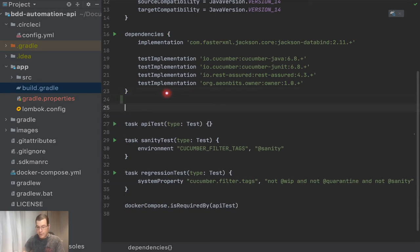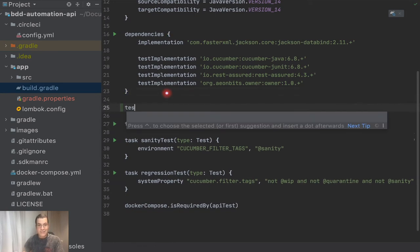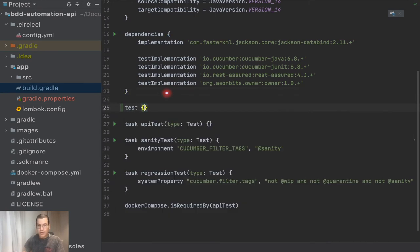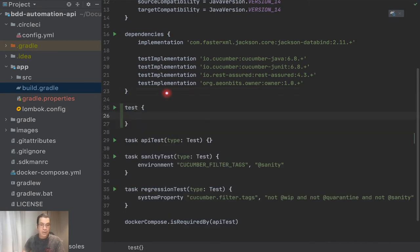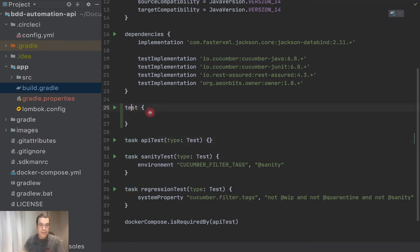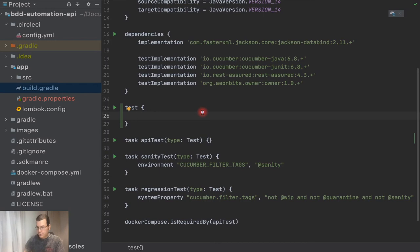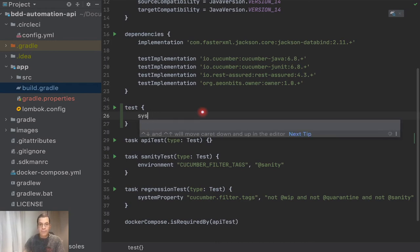How can I use this property file? Where can I use it? So I can use it here on test. Note that I did not define a task, is only test, meaning that I'm configuring my tests. So this is going to be a system property.